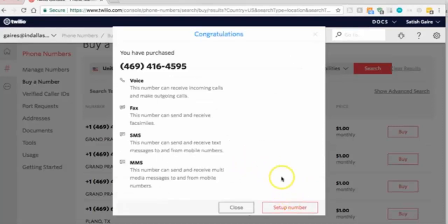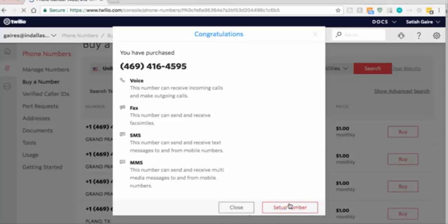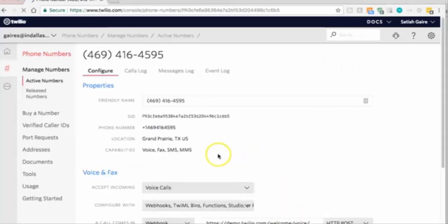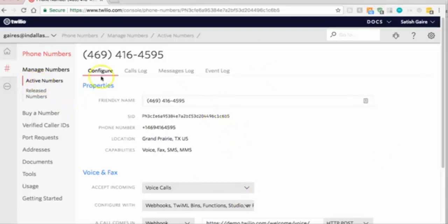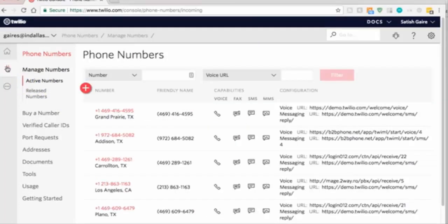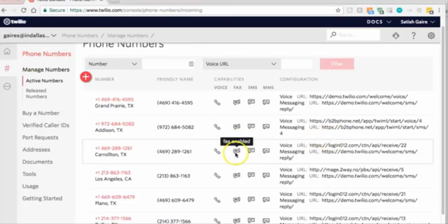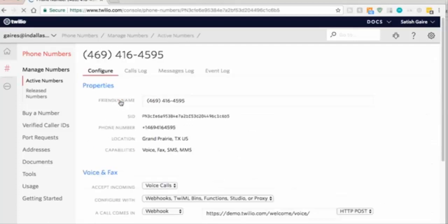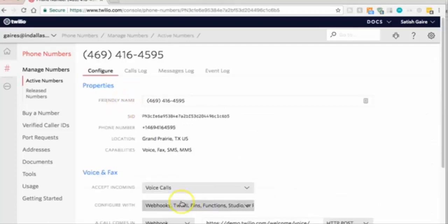I bought this number. I'm going to click on setup number. Now for those people who already have a phone number, here is how to get to this panel. You're going to be on this phone numbers panel, and you're going to click on the phone number just like this.